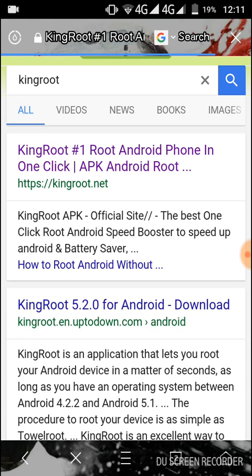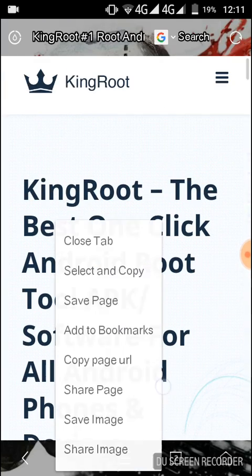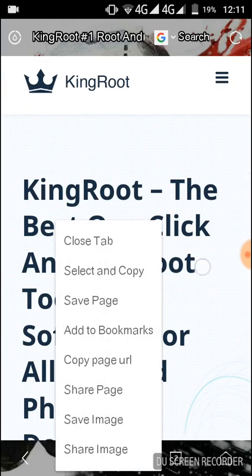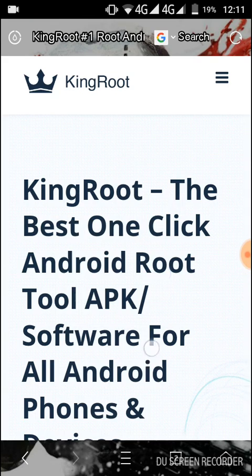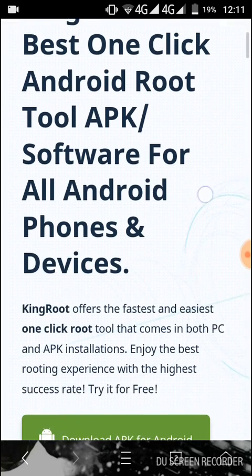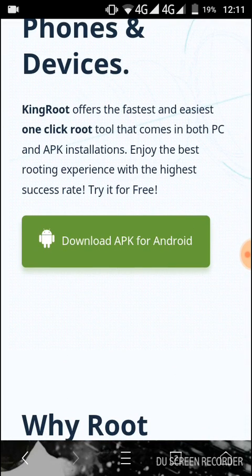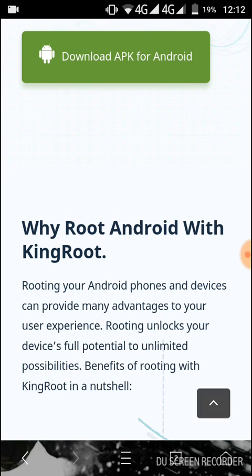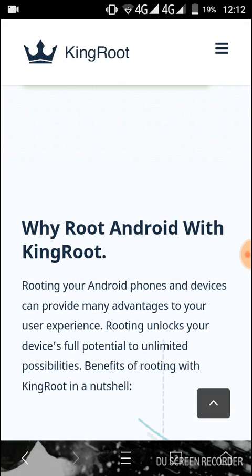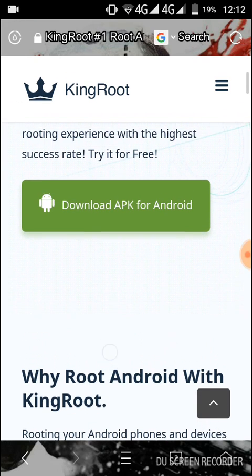Then download it. You have to download. I already downloaded it and my phone is already rooted, so I'm not going to download it again. You have to download first.